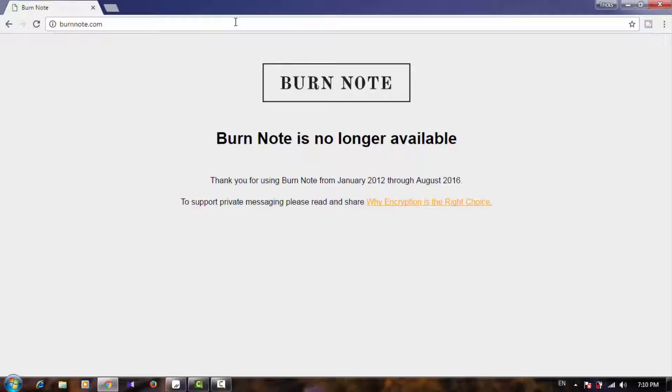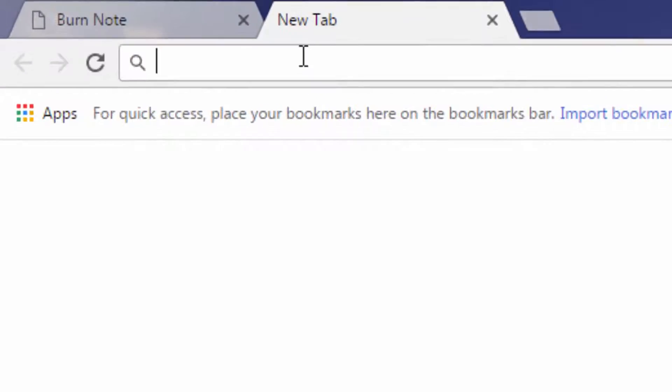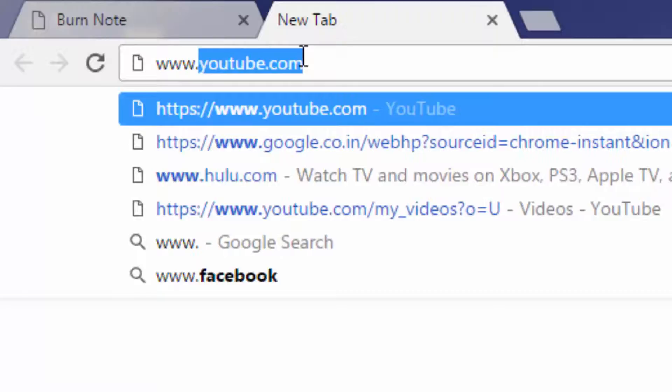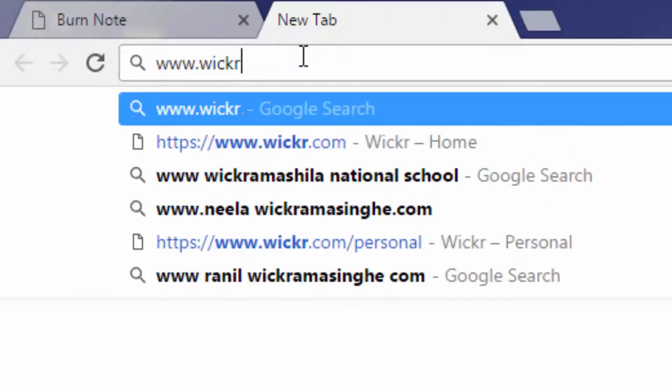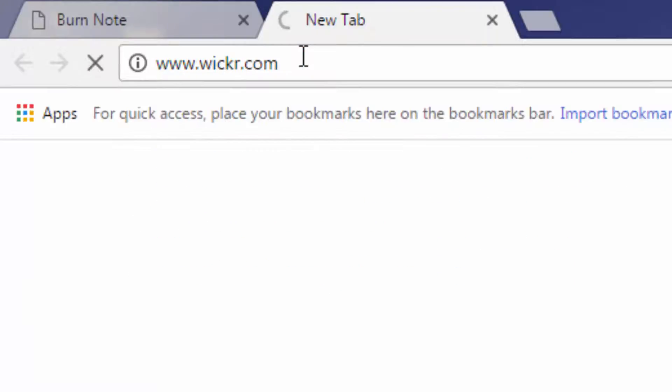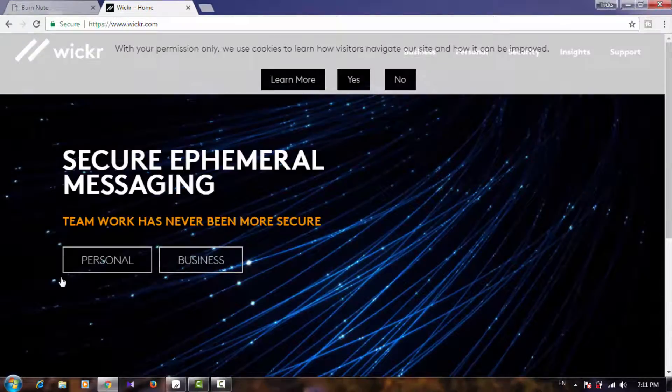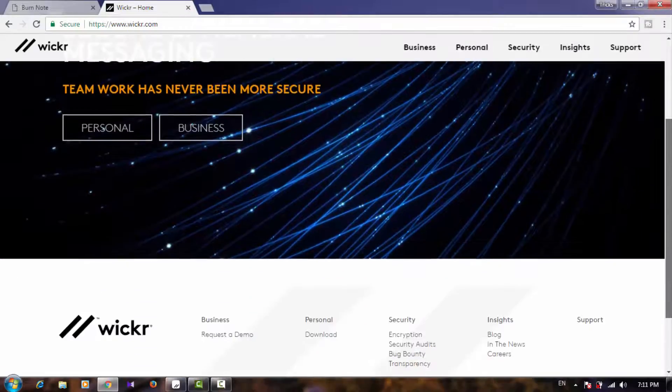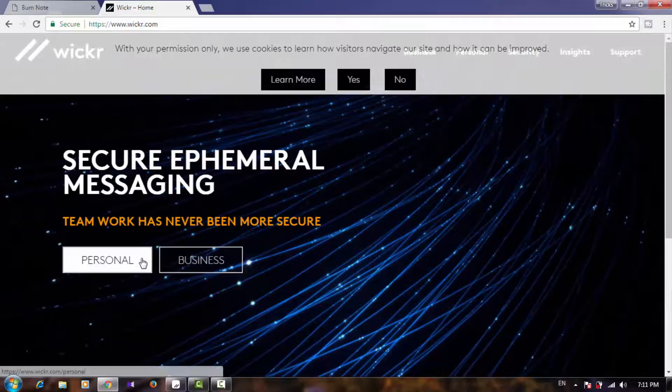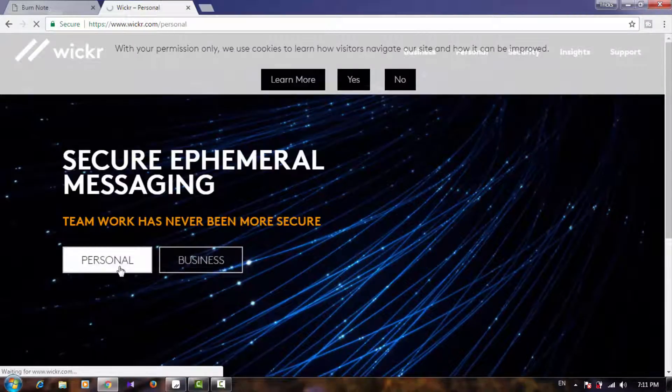I have another option. Here is another website: www.wickr.com. Go to the website. This is the app's name - Wickr. You can download it from here. This is the best app and is available for business purposes and also personal purposes.